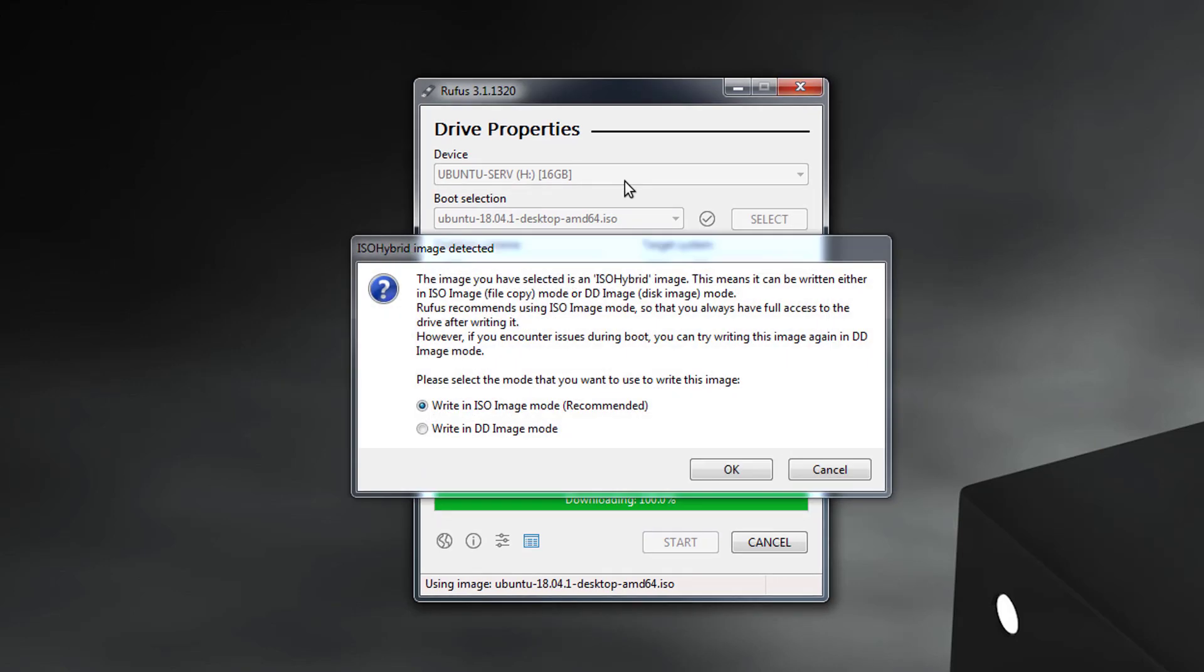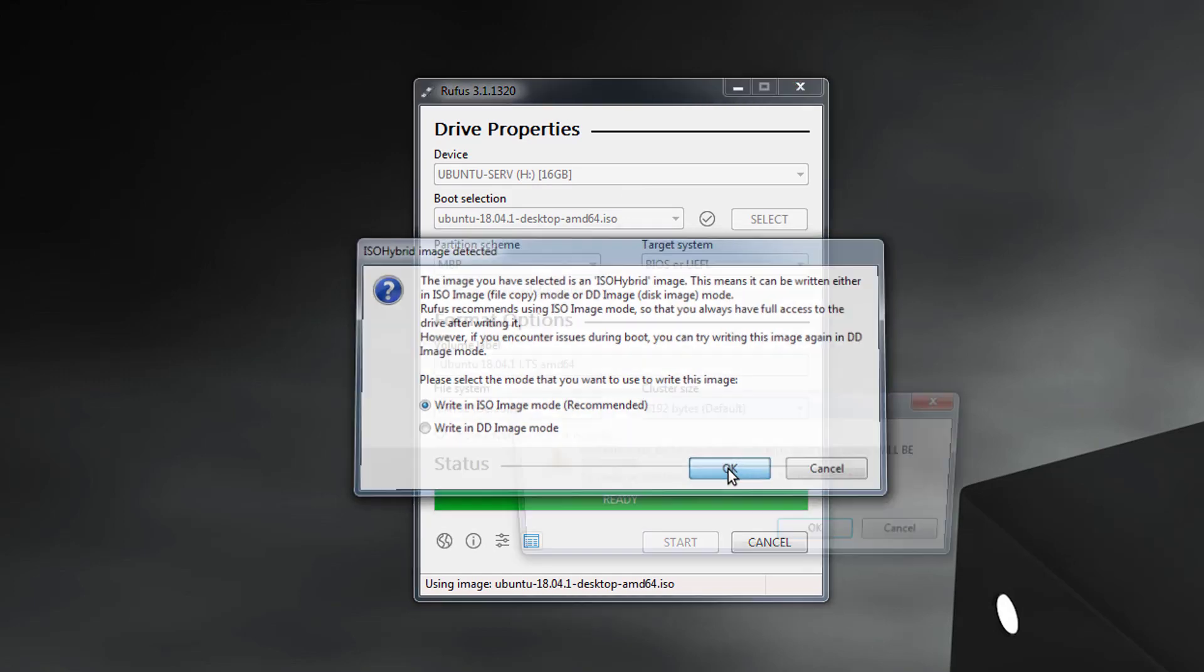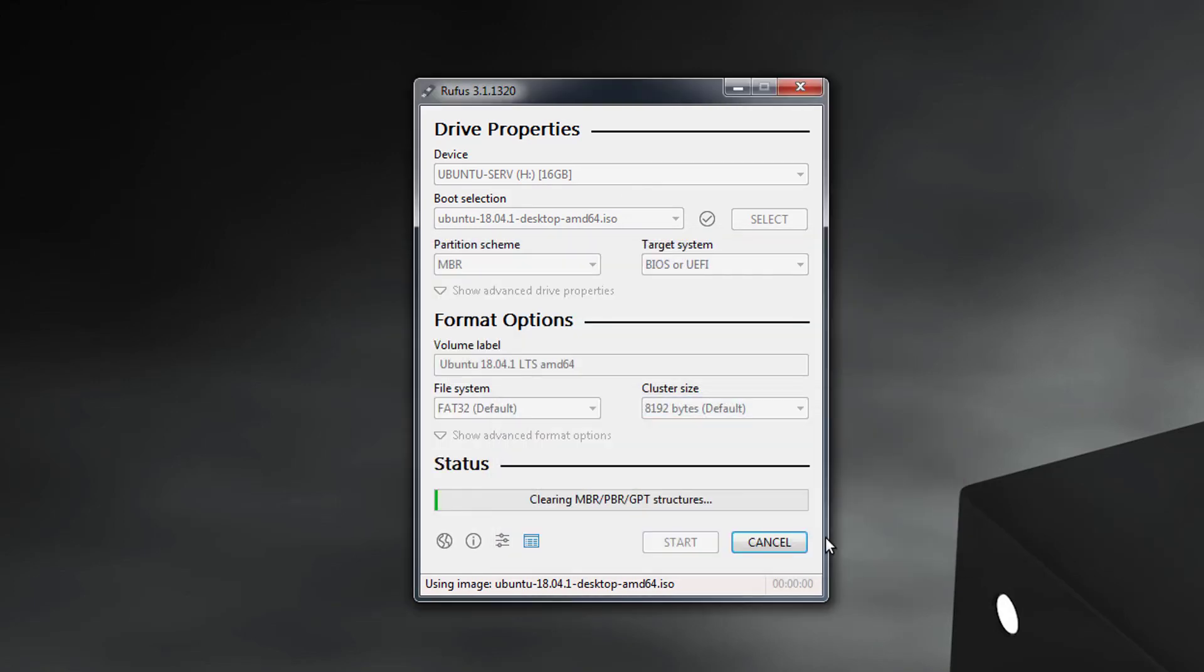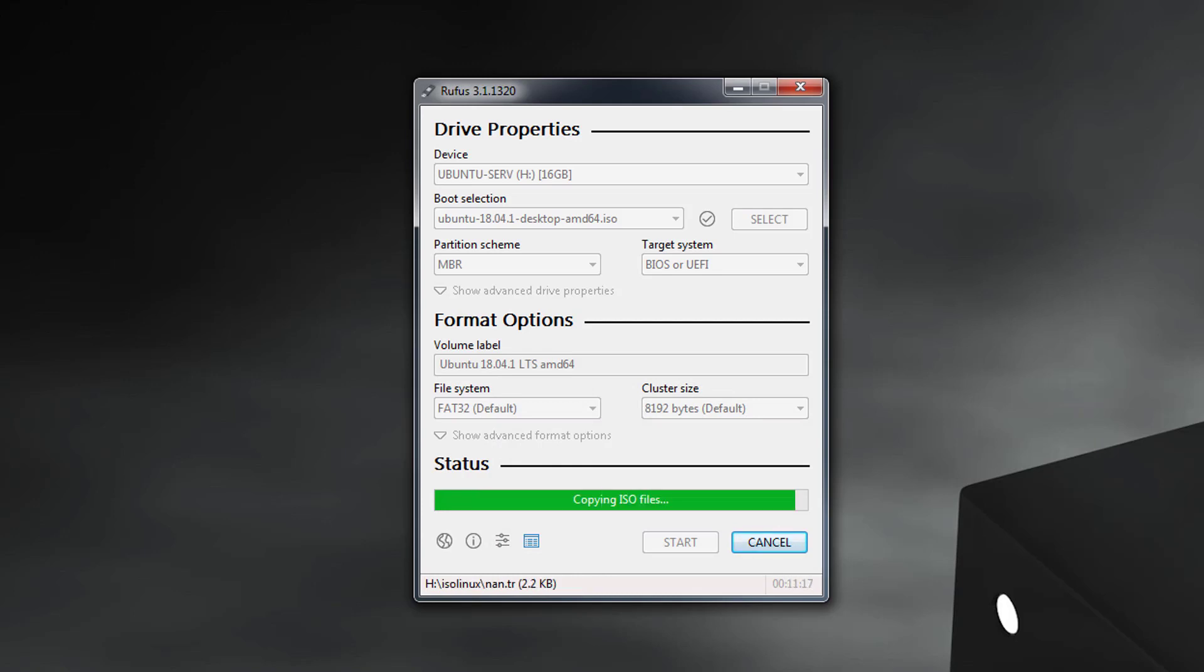Now also click on OK, and then click on OK again. So this is the process of how to create a bootable USB drive.